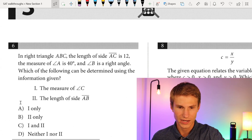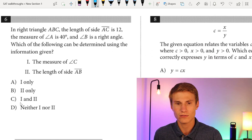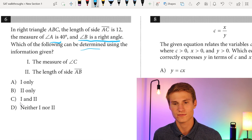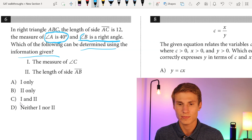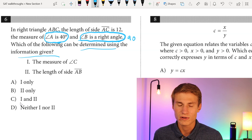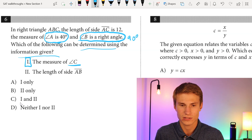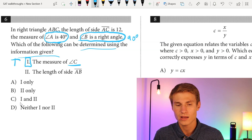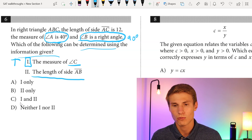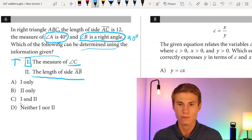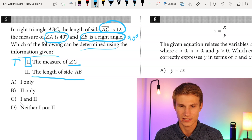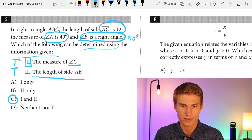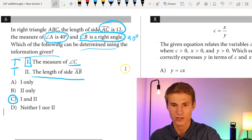Moving on to number six: we have right triangle ABC. The side length of AC is 12, measure A is 40 degrees, and measure B is a right angle. Which of the following can be determined? Since we know angles A and B, we can solve for angle C because all angles in a triangle add up to 180. So statement one is true. For statement two, the length of side AB — since we have all angles and one side length, we can solve for all side lengths. So the answer is C: both the measure of angle C and the length of side AB can be determined.